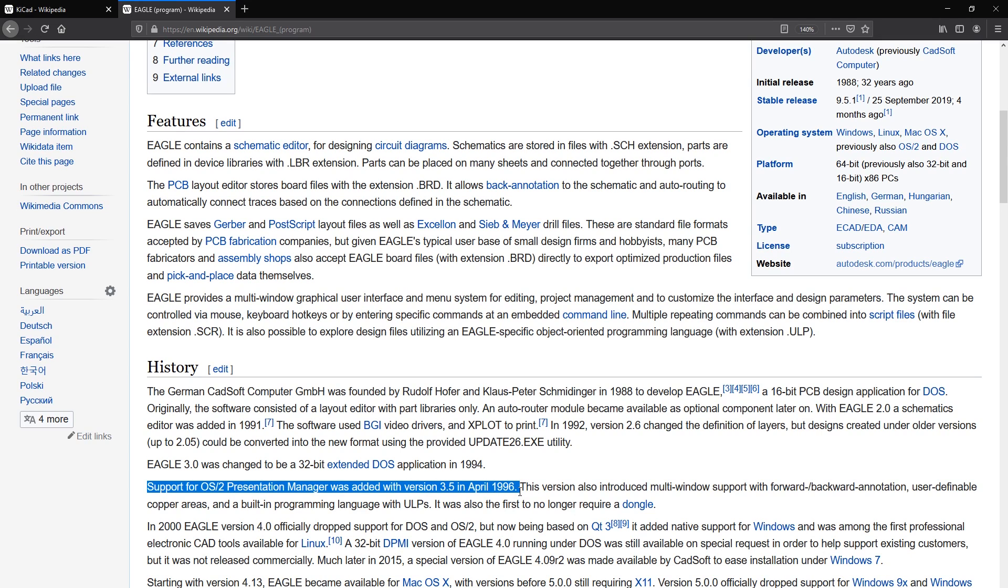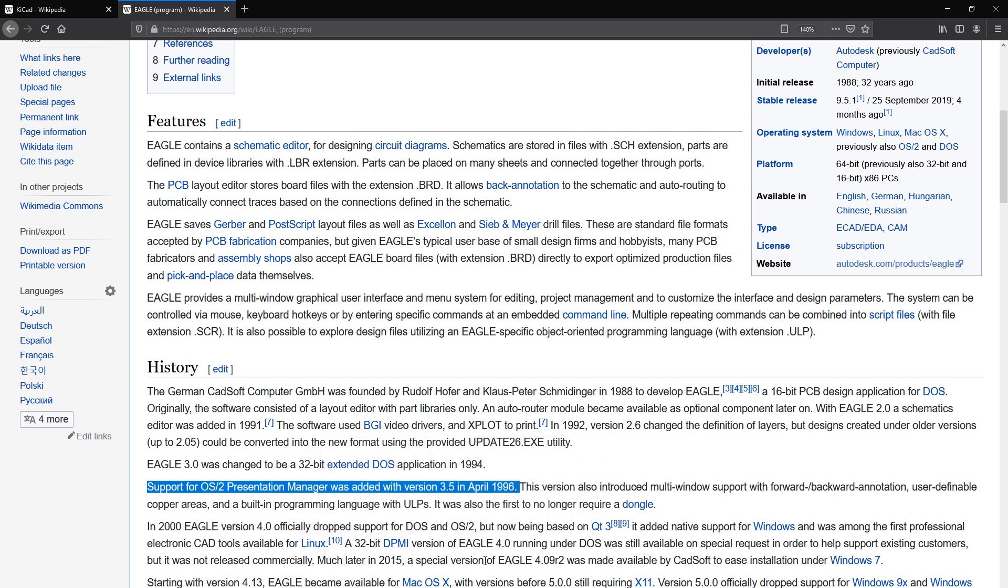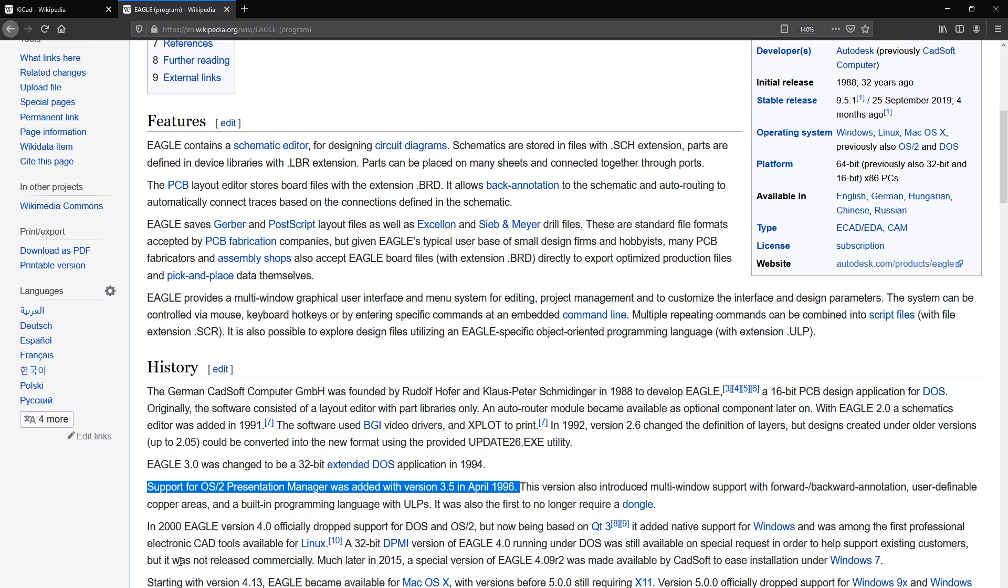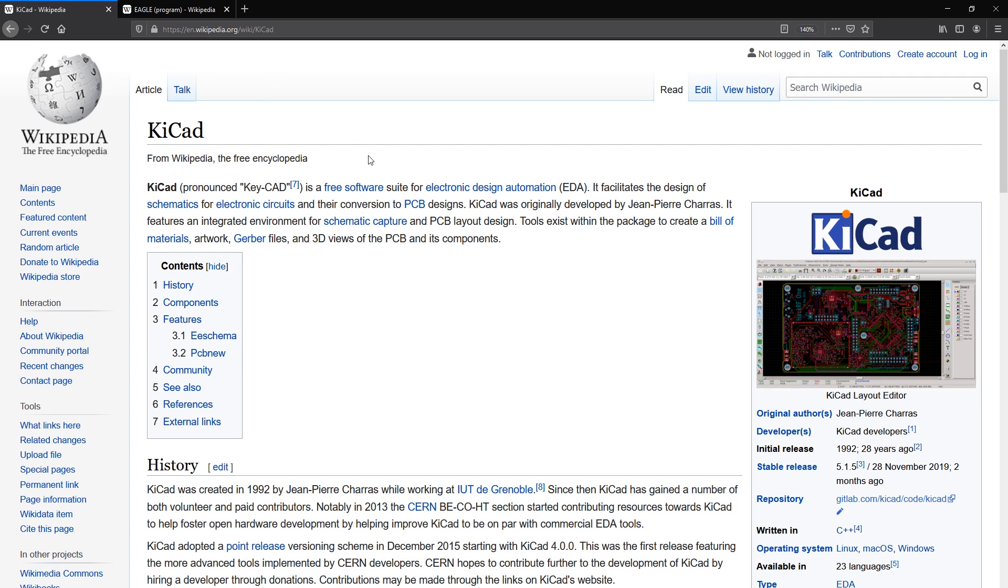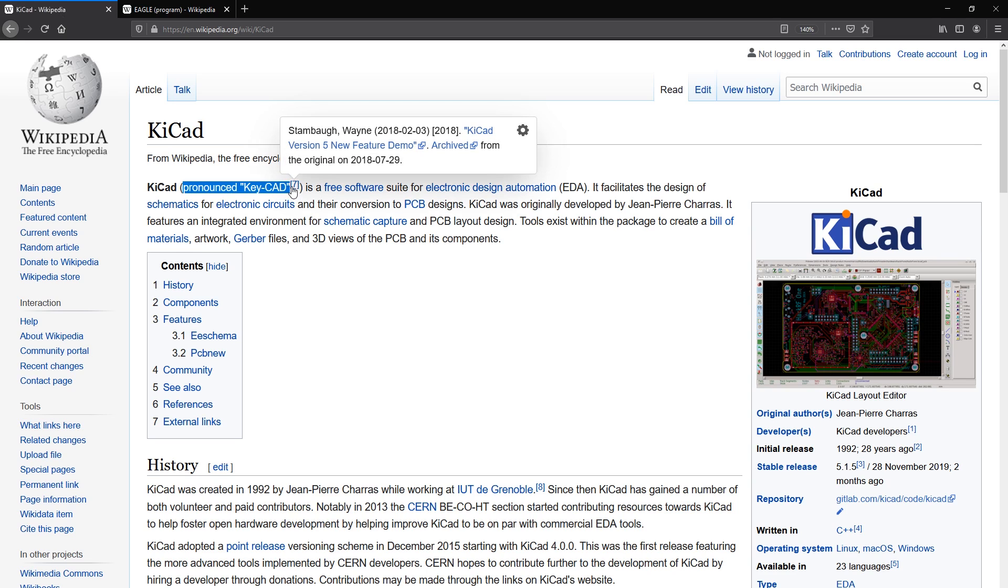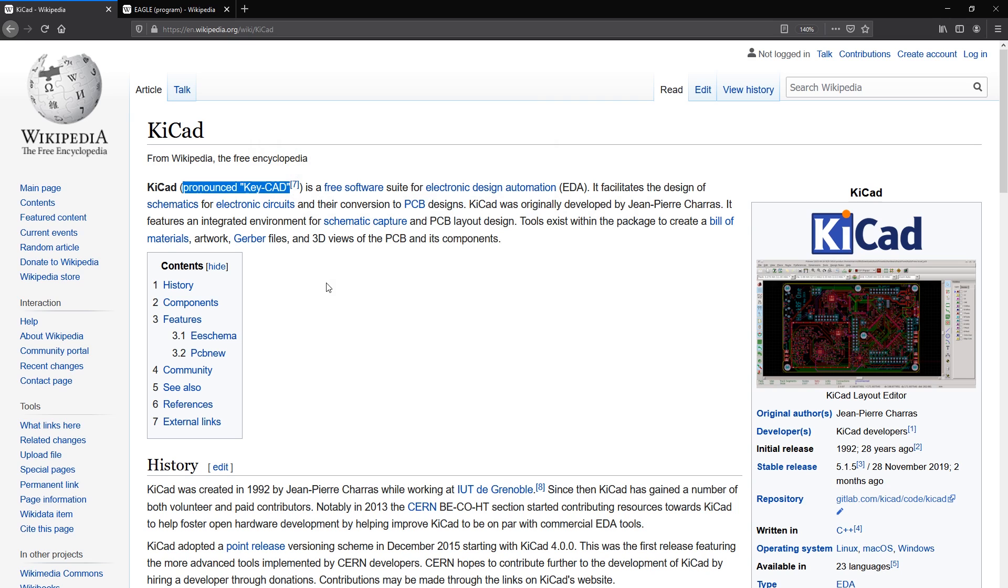And so there was an opportunity on the market for an open source software to be developed and gain more traction. Both Eagle and KiCAD were around since the early 90s, but Eagle started gaining its popularity in the early 2000s while KiCAD started gaining popularity since 2015 when CERN got involved in the project and invested the resources towards the development of KiCAD.